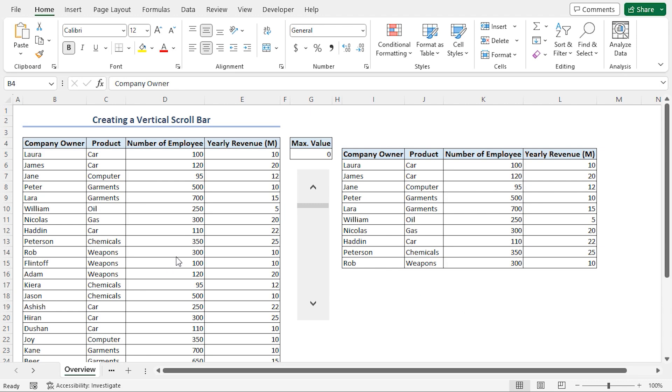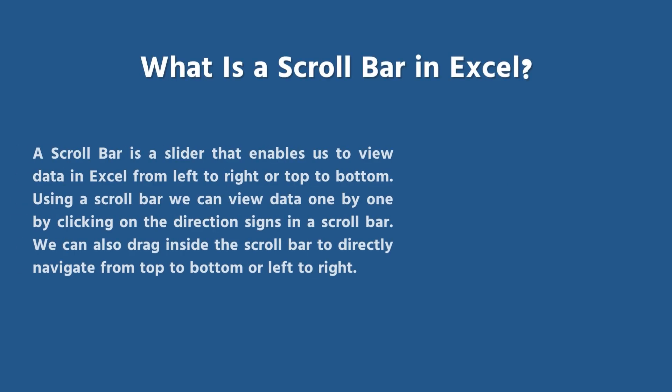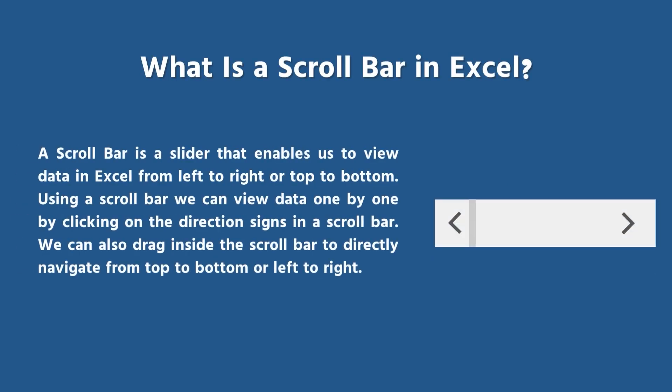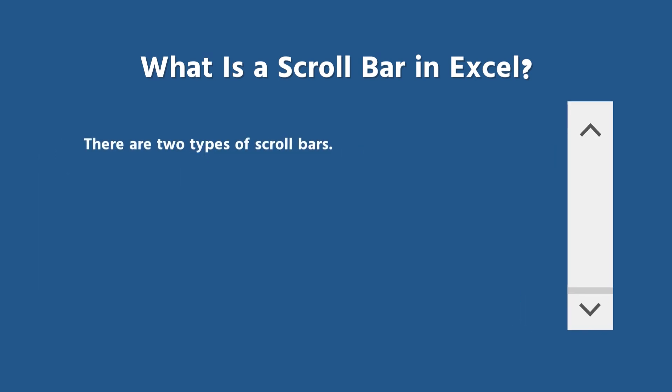Before we begin, let's briefly go through what exactly is a scroll bar in Excel. A scroll bar is a slider that we can move to view the data from left to right or top to bottom. There are two types of scroll bars.